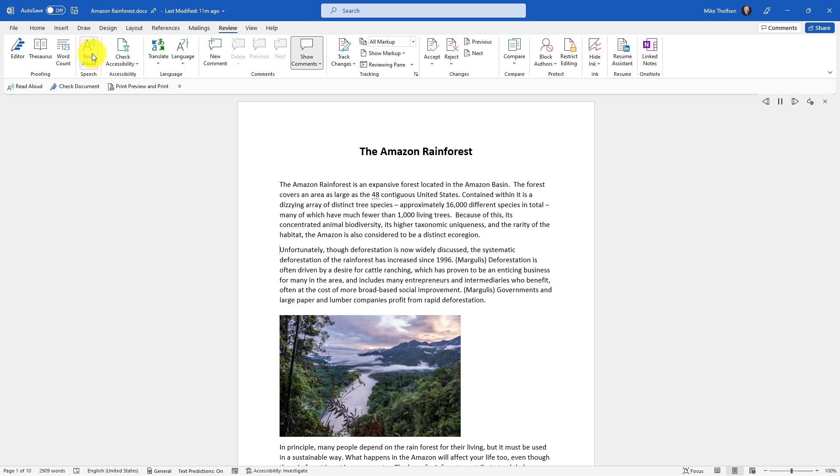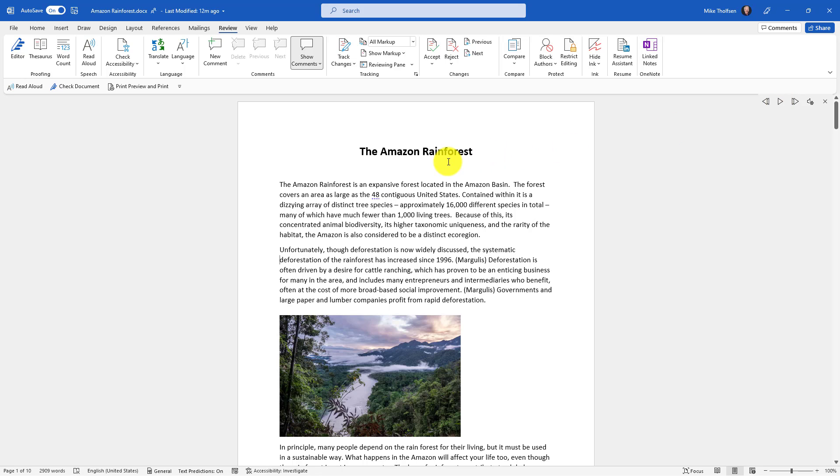Choose Read Aloud. Unfortunately, though deforestation is now widely discussed, the systematic deforestation. So really high-quality Read Aloud.